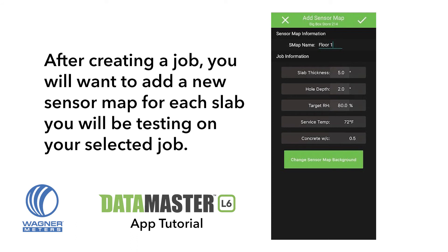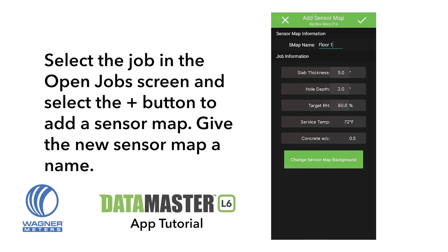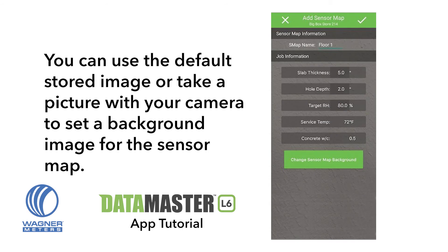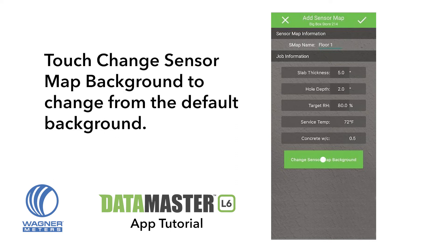After creating a job, you will want to add a new sensor map for each slab you will be testing on your selected job. Select the job in the Open Job screen and select the Plus button to add a sensor map. Give the new sensor map a name. The default values will be filled in according to the job default values. Adjust these values according to your new job data. You can use the default stored image or take a picture with your camera to set a background image for the sensor map. Touch Change Sensor Map Background to change from the default background.